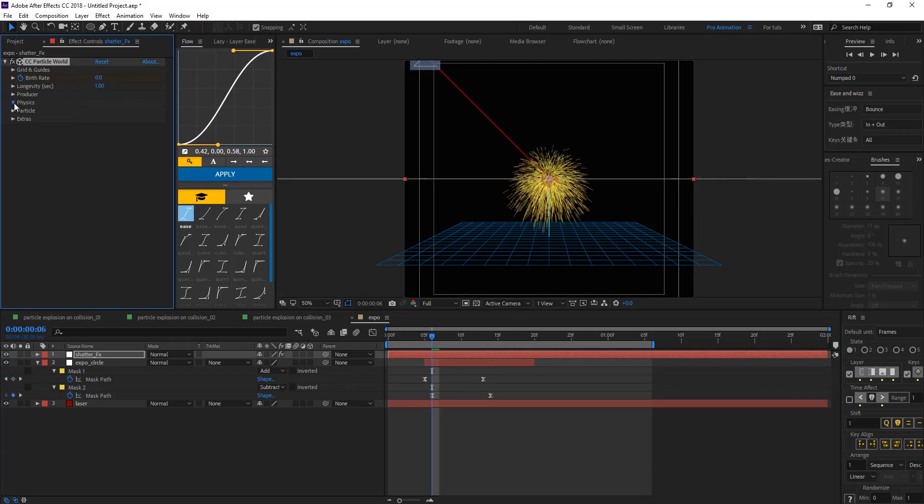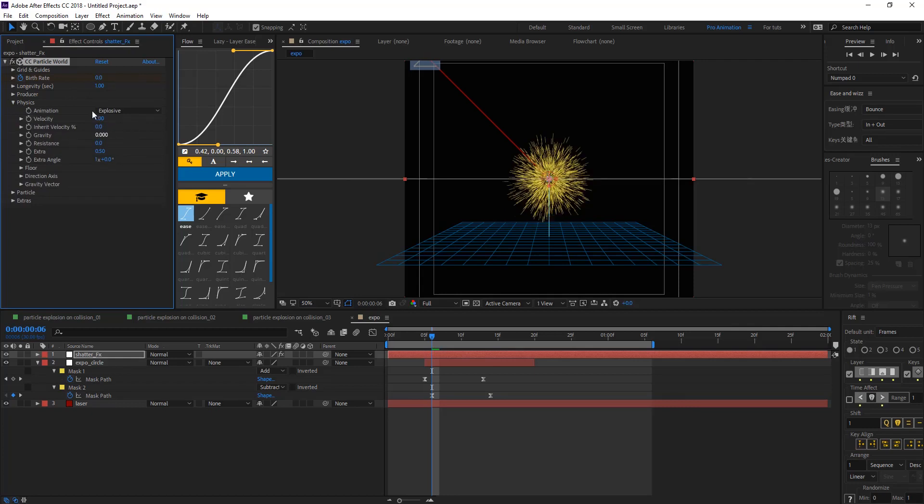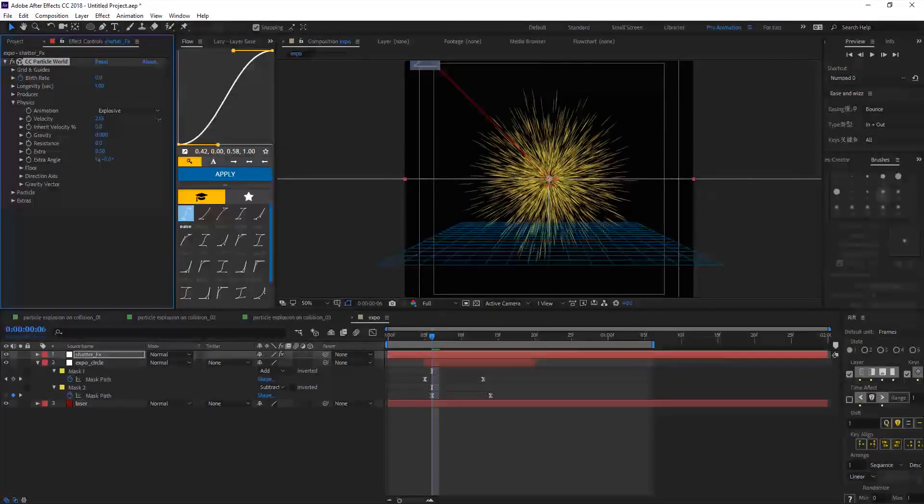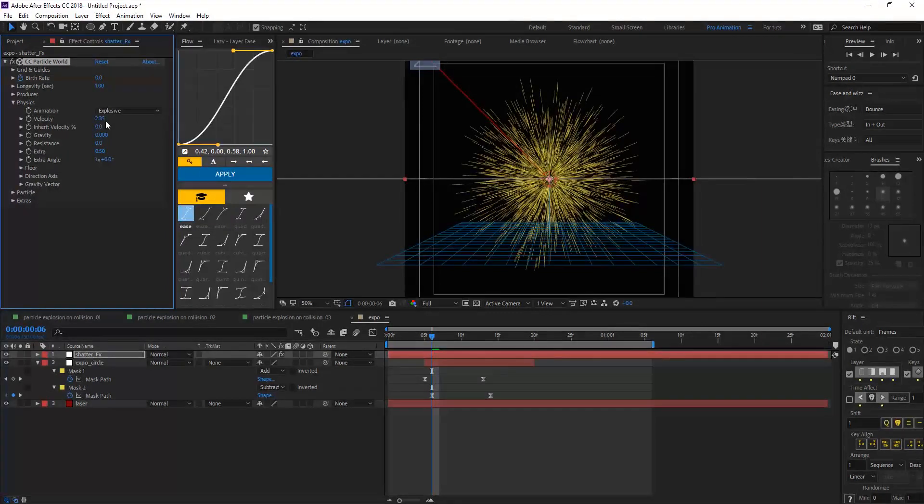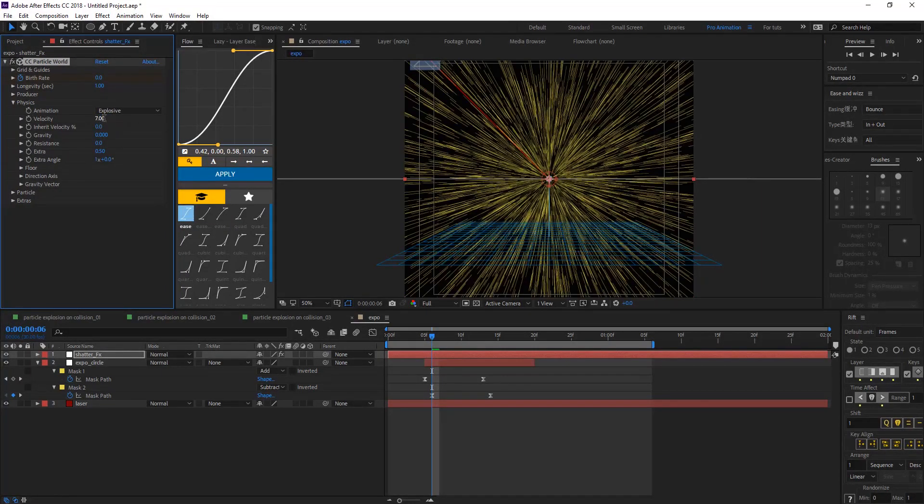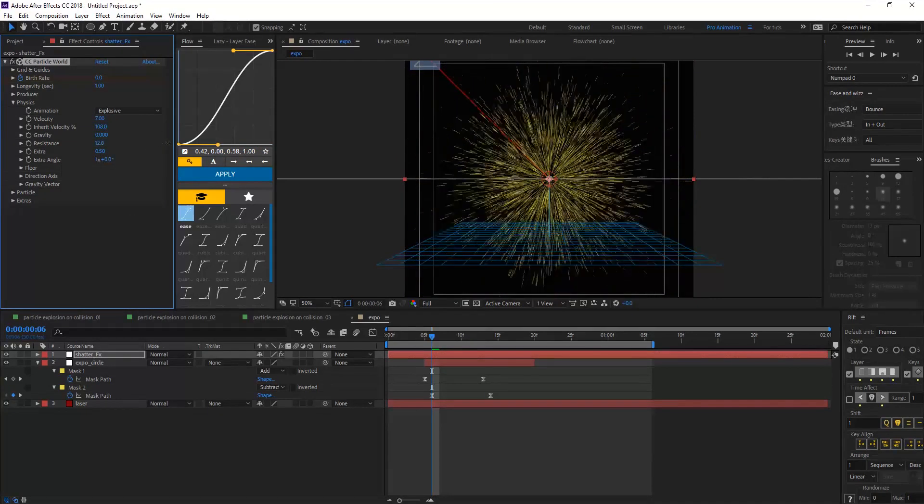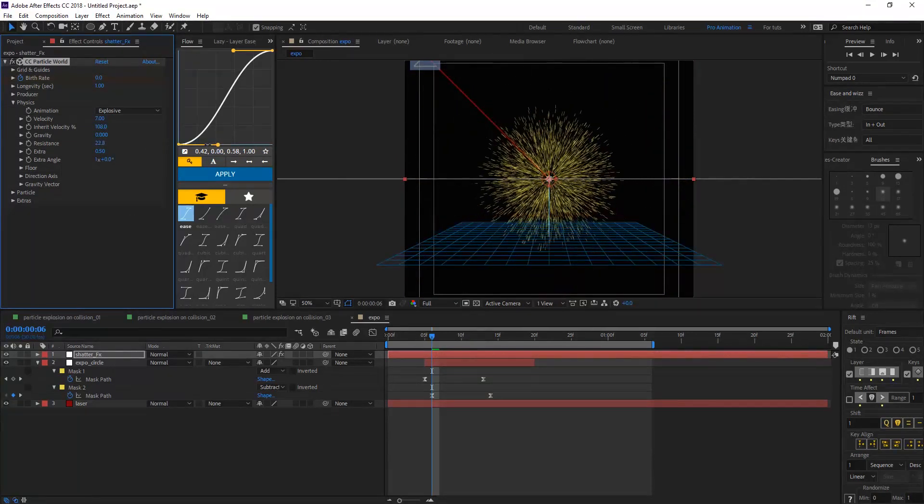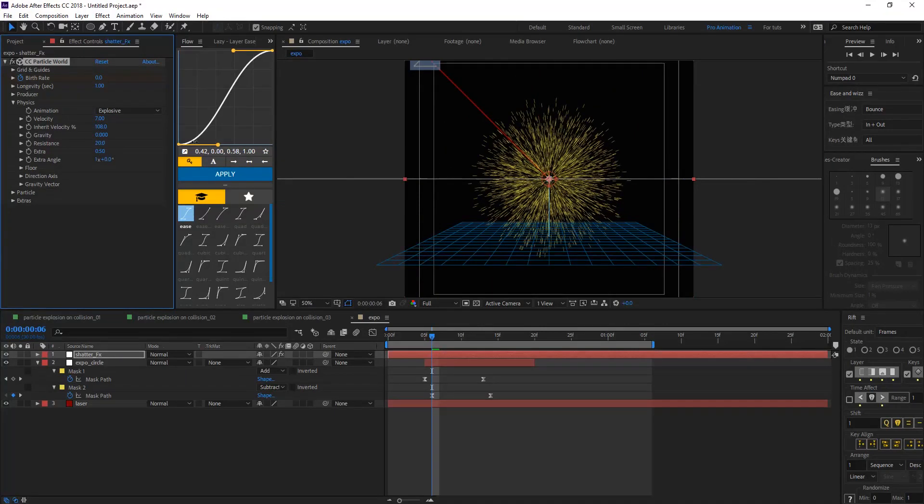And on physics, let's make the gravity at zero. And the velocity, maybe seven. And Inherit velocity to give some variation. And the resistance to maybe 20.